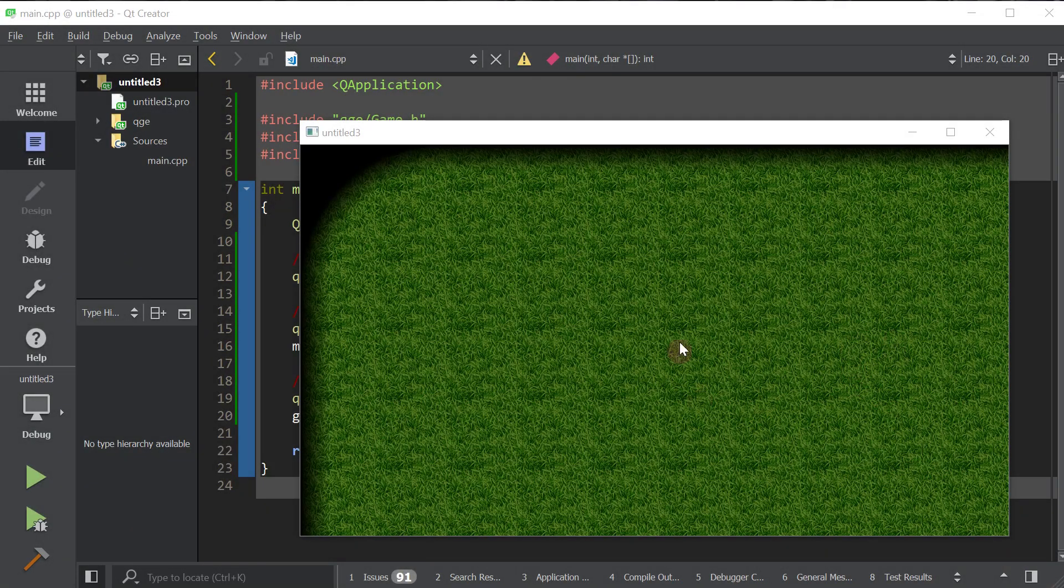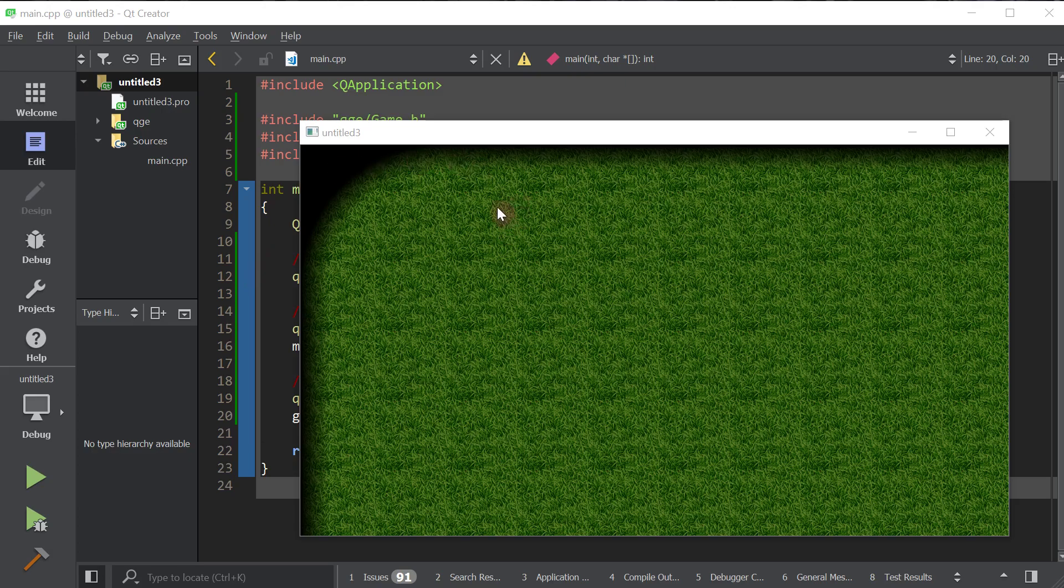And here we go. With just a few lines of code, we got this. It's not much, but for such little line amount of code, this is actually quite a bit. We got a game or a window up and running and we got a little blank map over here.